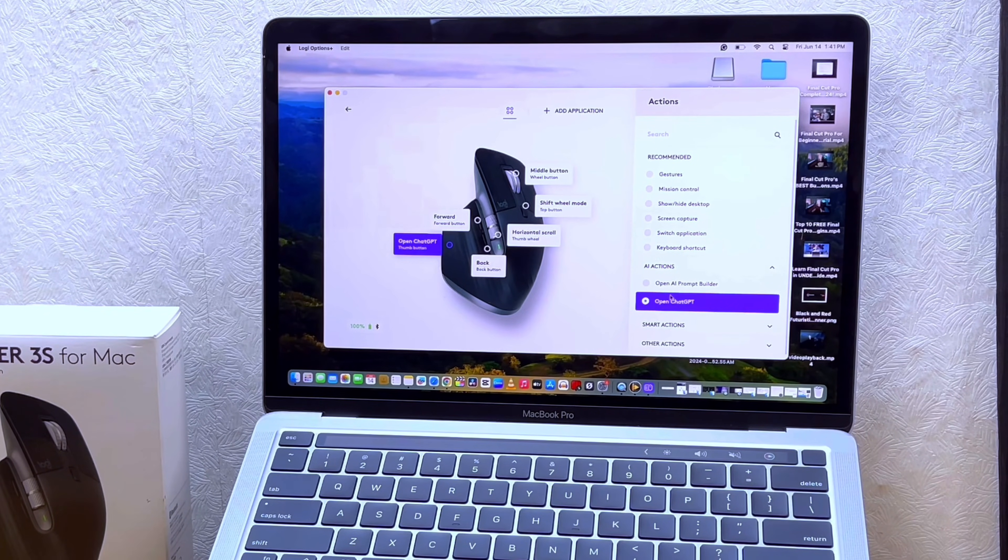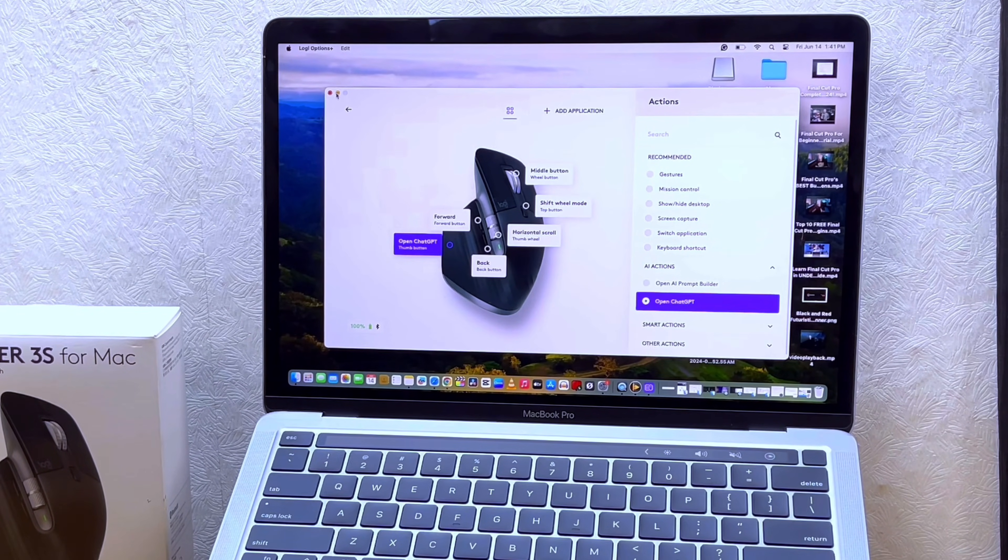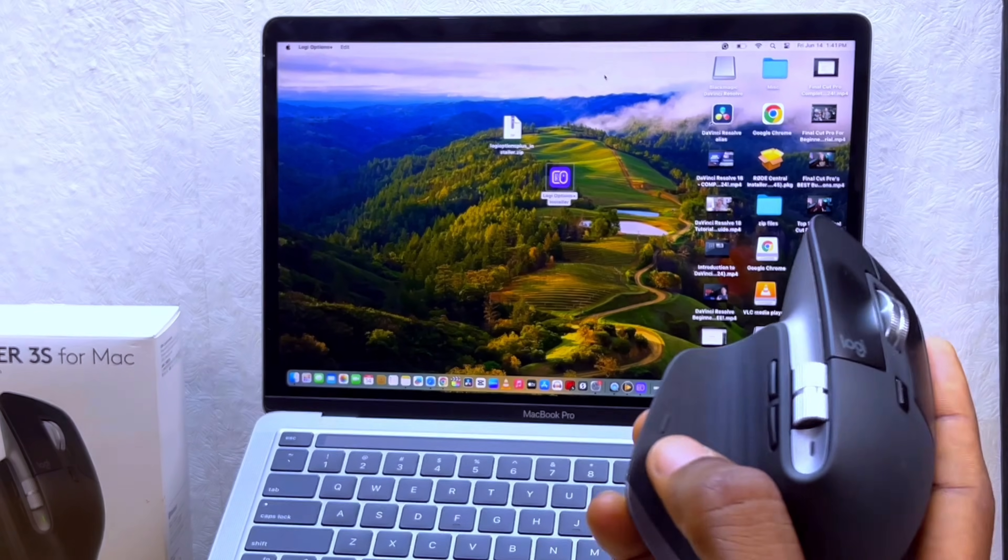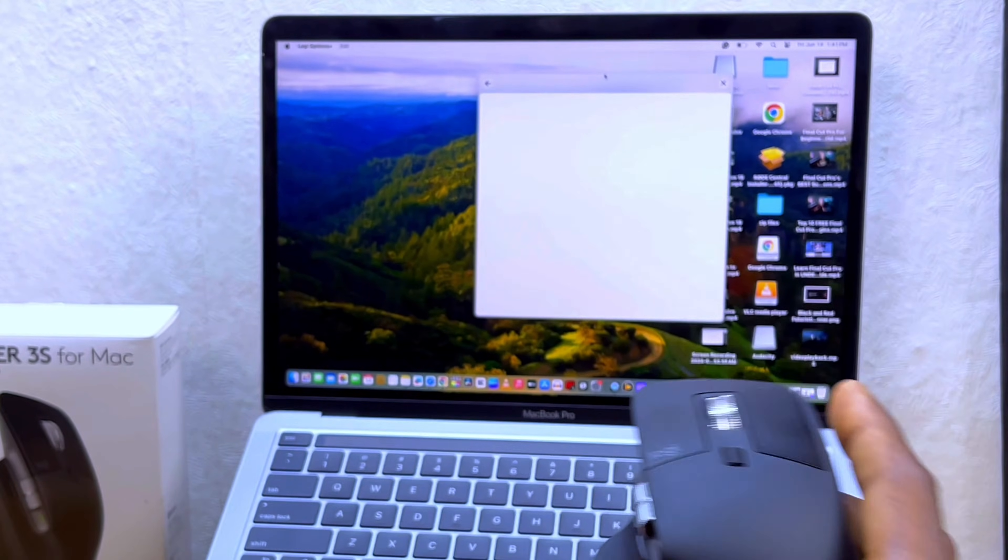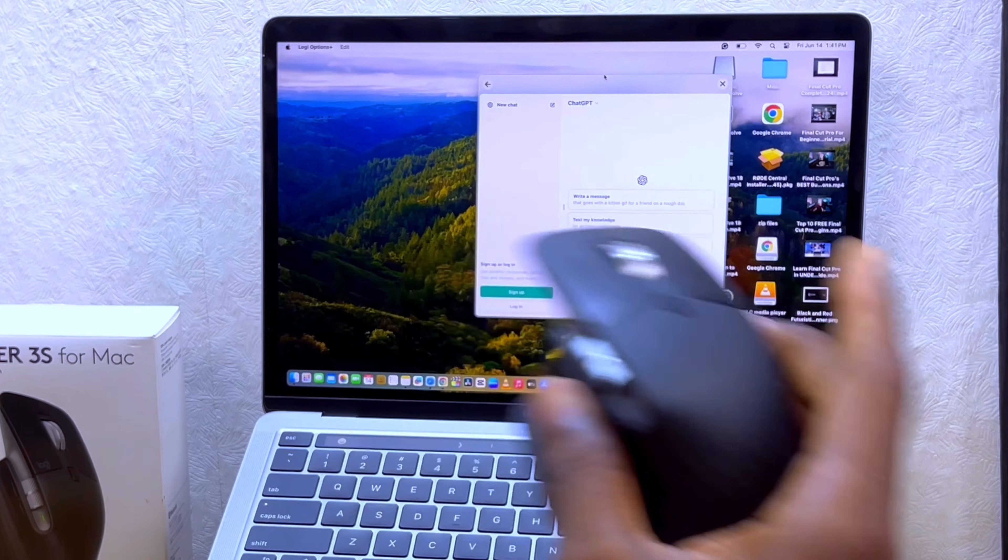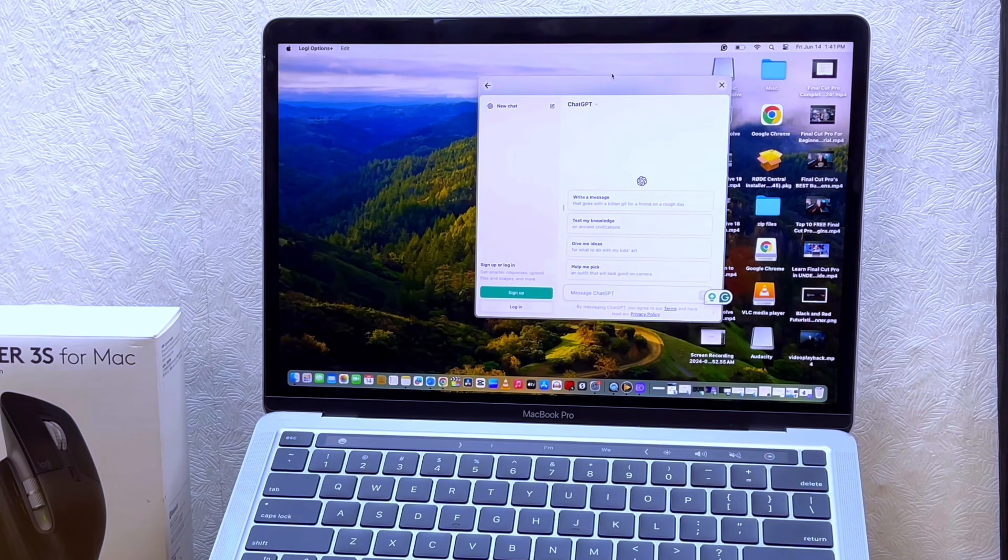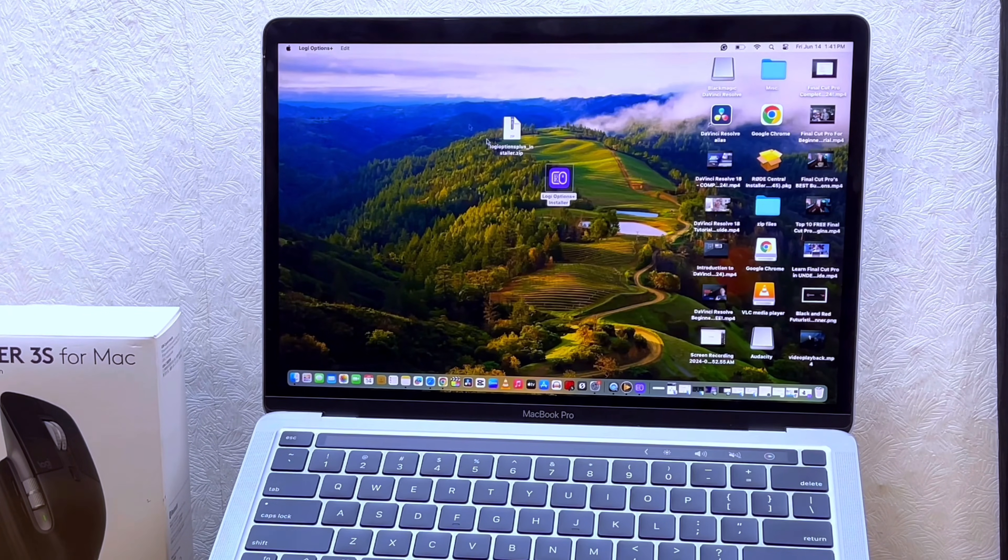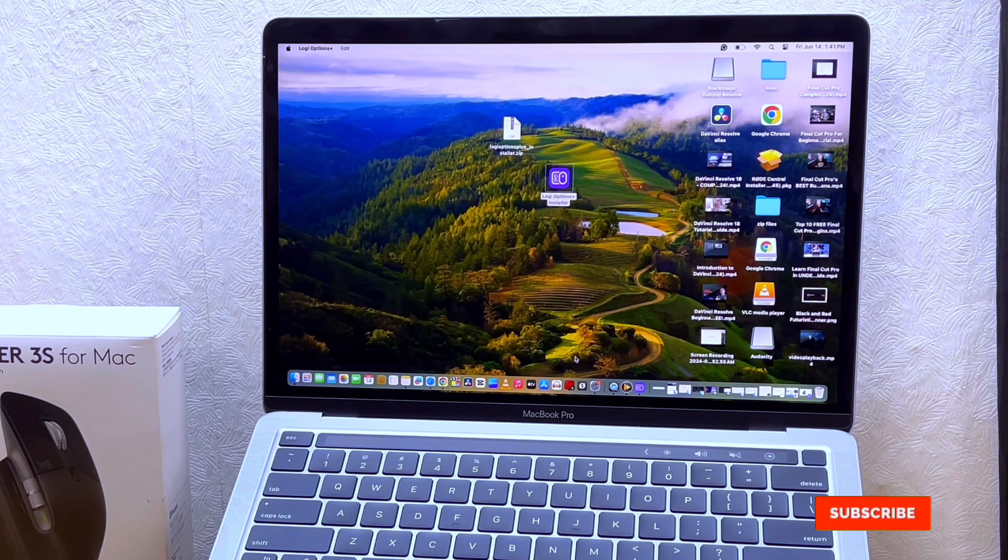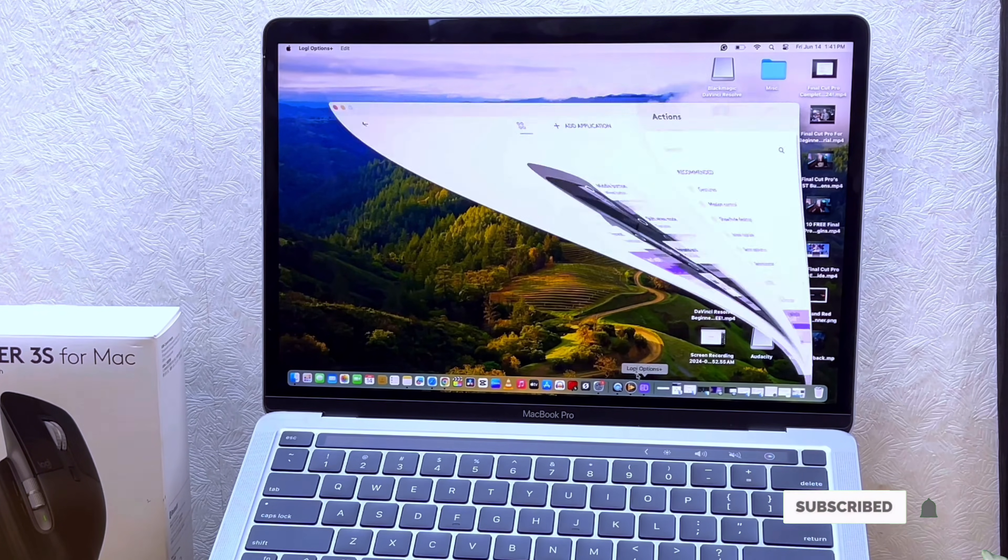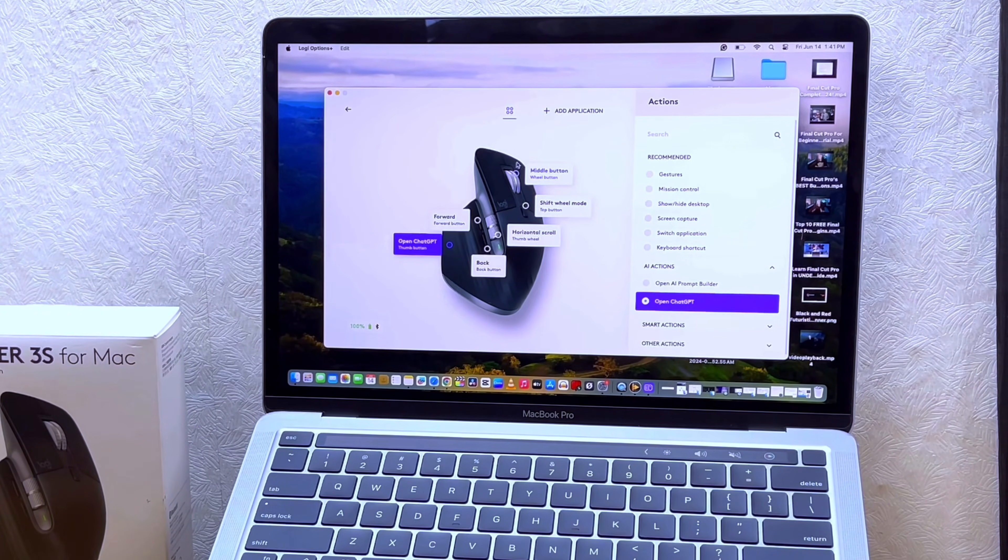Let me minimize this. If I press this button here, it's going to pop up ChatGPT. As you can see, it is very easy, very versatile. I love that. You can customize it to whatever you want - that's one good thing about this. The Logitech Options Plus app just makes it possible for you to do everything you want.